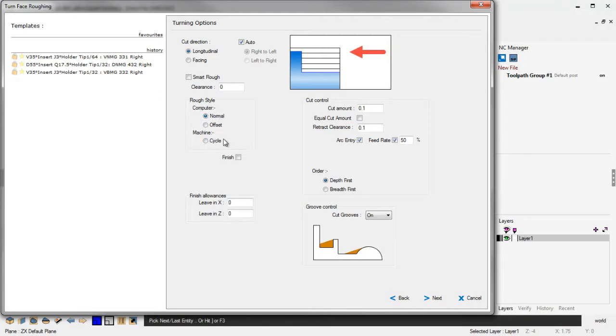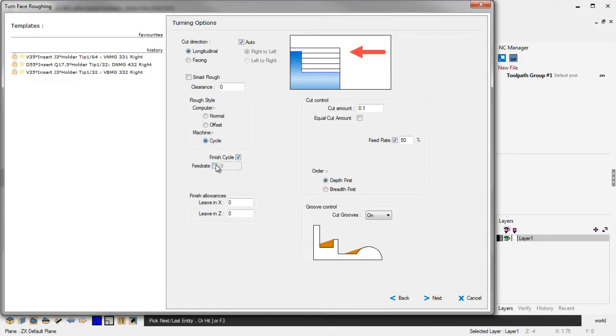Now these parameters are the same, but this format is a lot easier to use now. Notice that if we go to Cycle, you have the option to also include a Finish Cycle and Adjust the Feed Rate as well. I'm just going to leave this to normal.